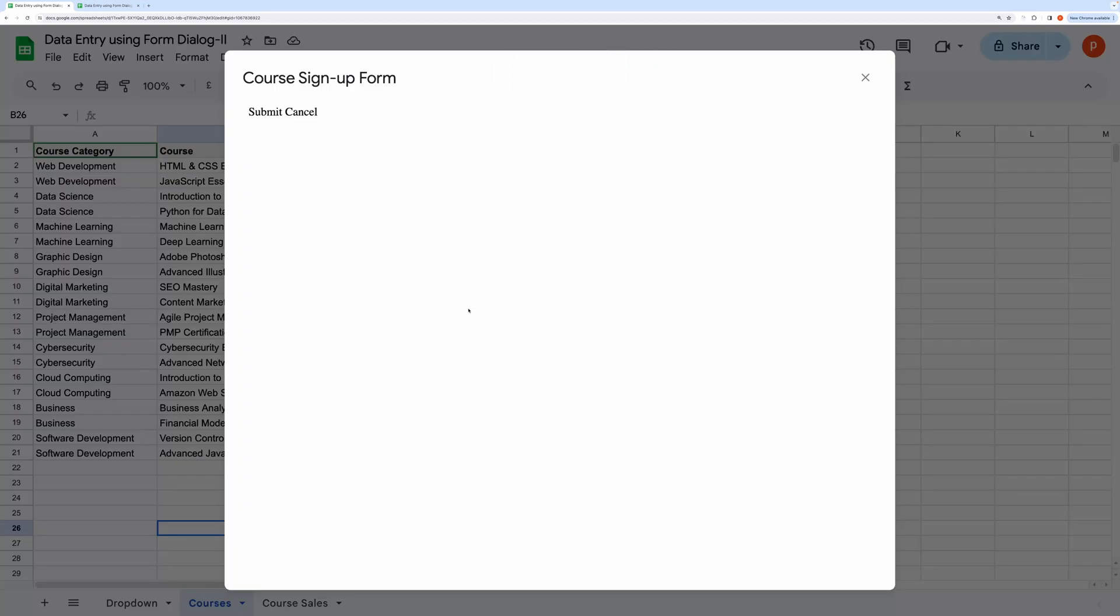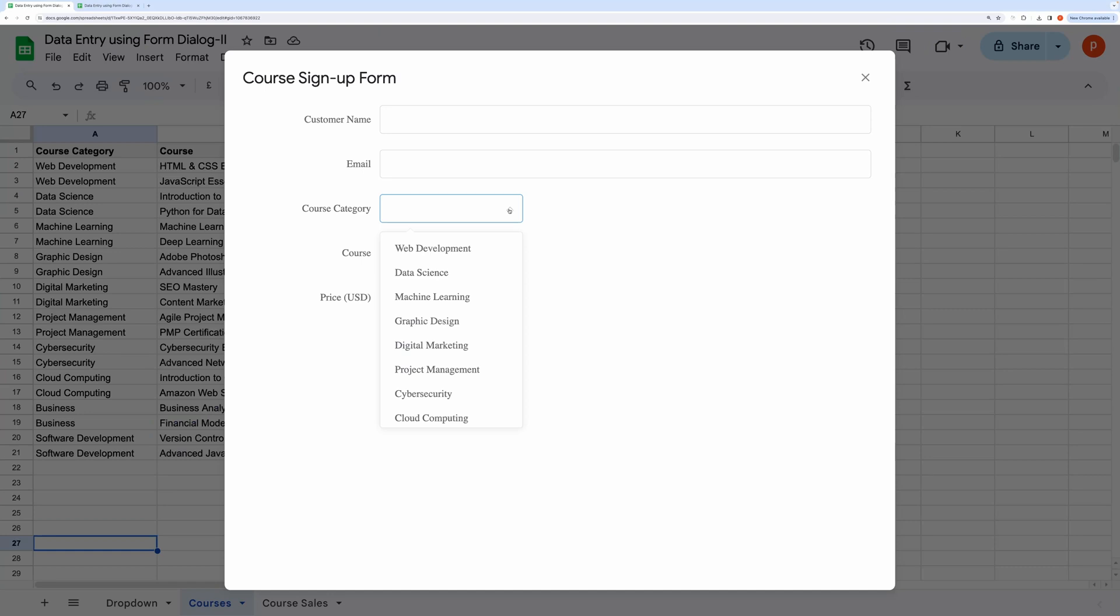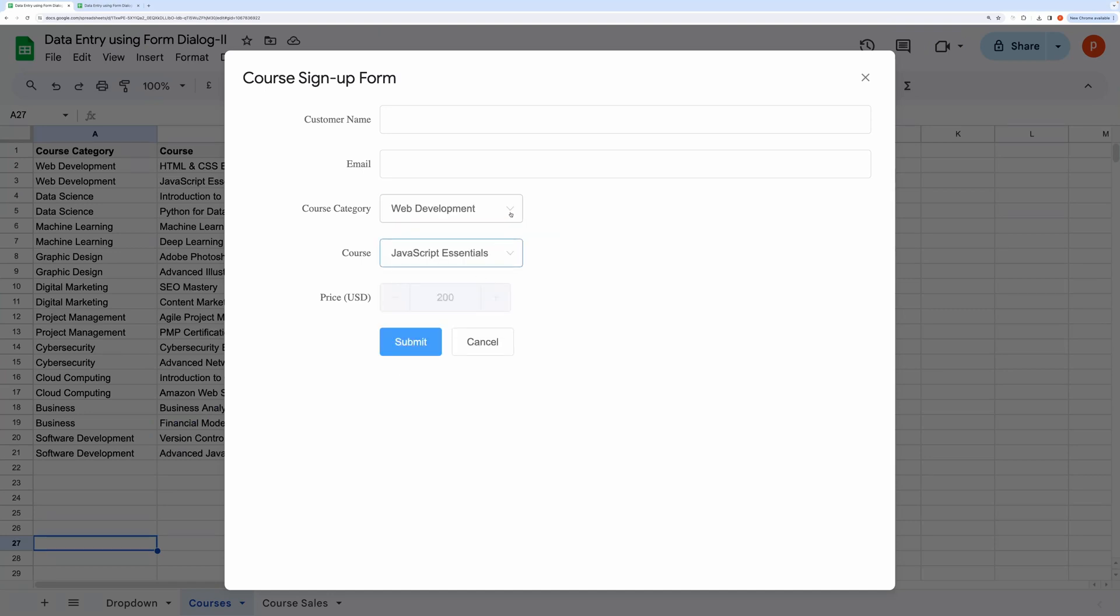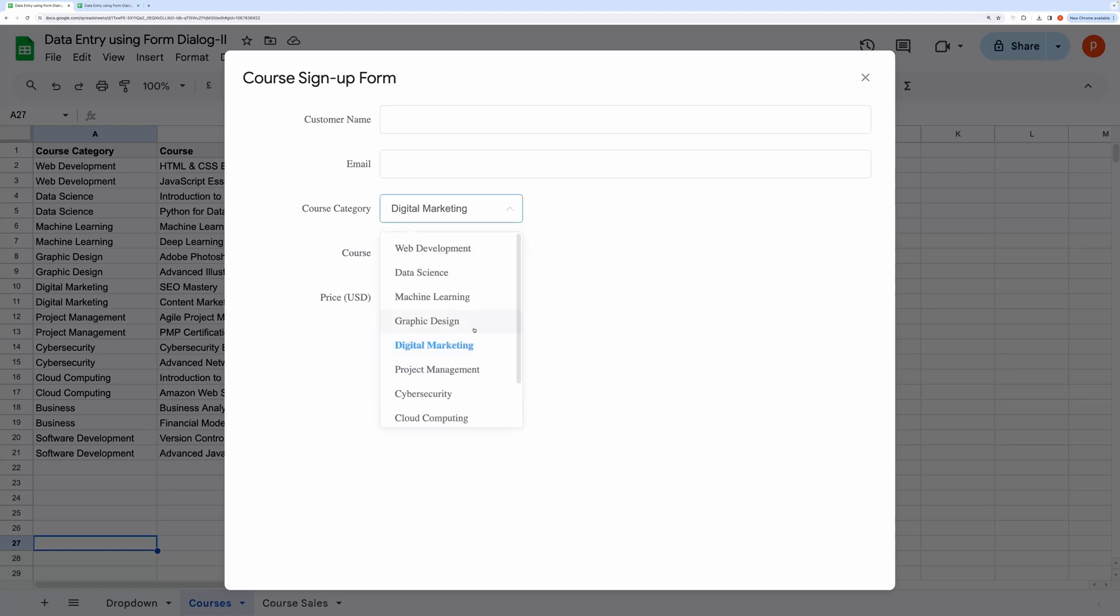Hello everyone! In this video I will show you how you can have dependent drop-down fields in your form.